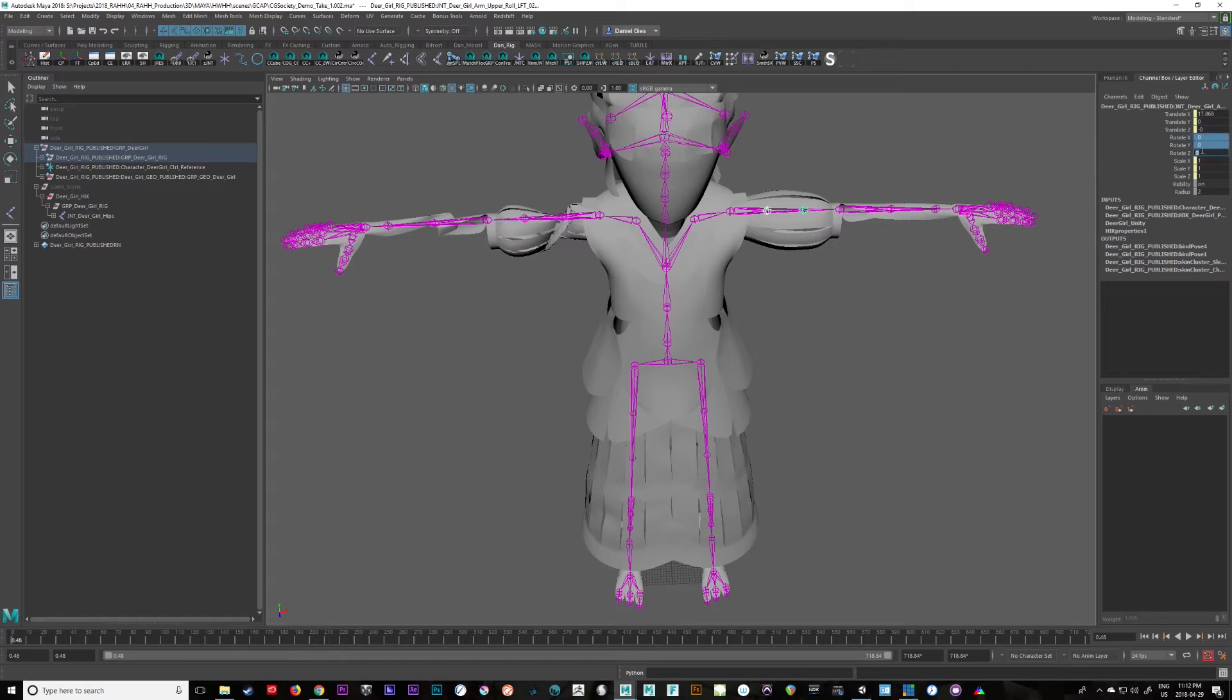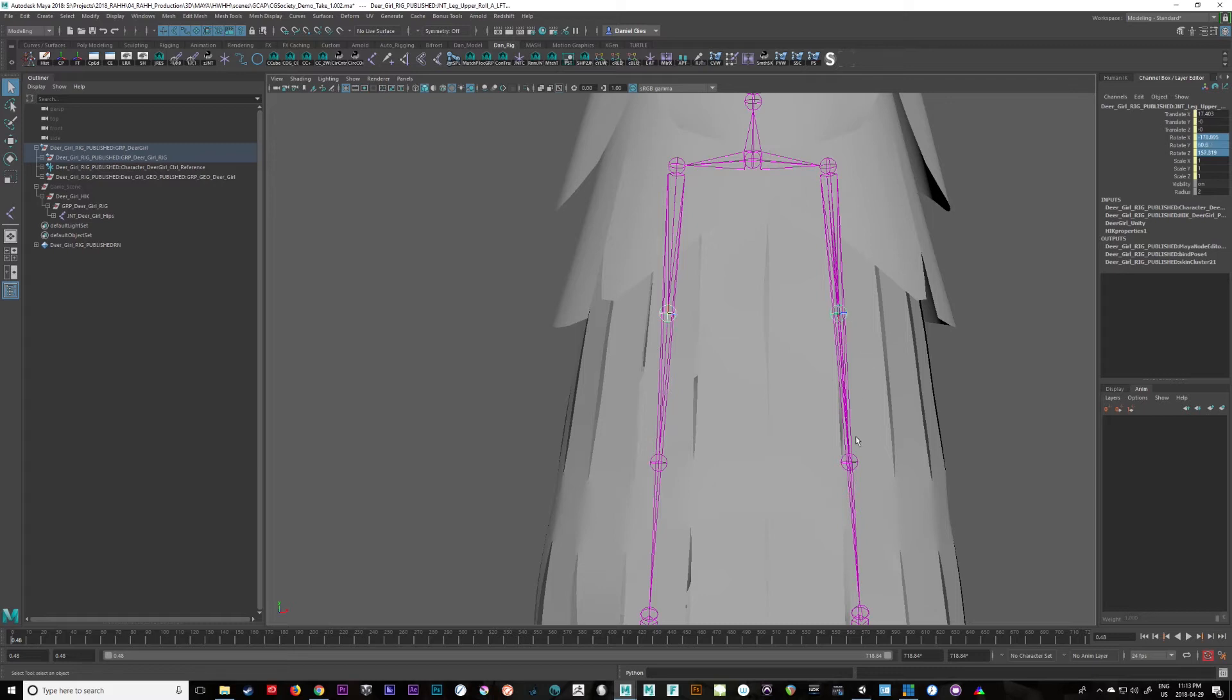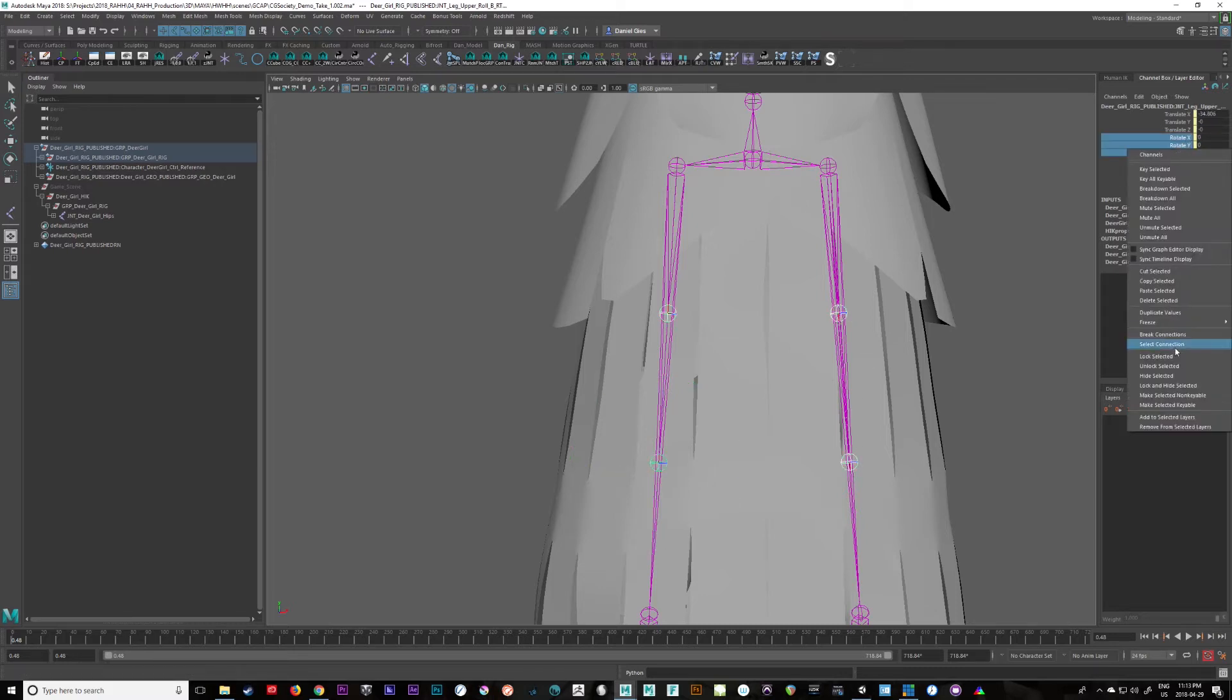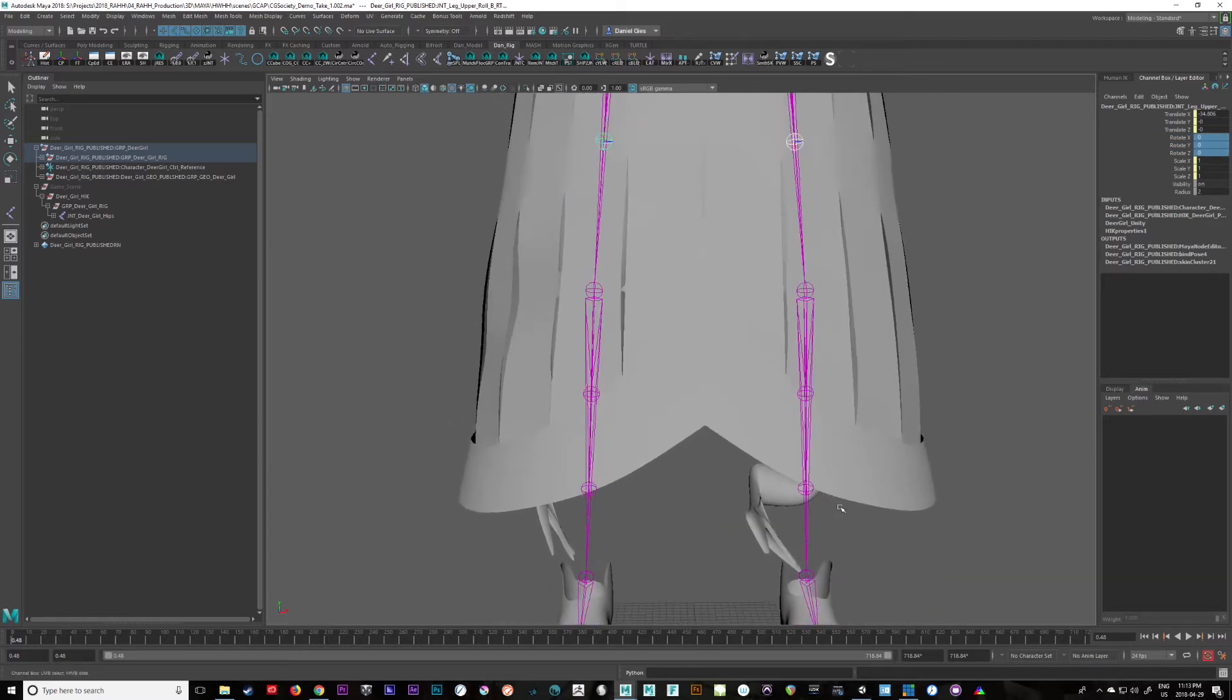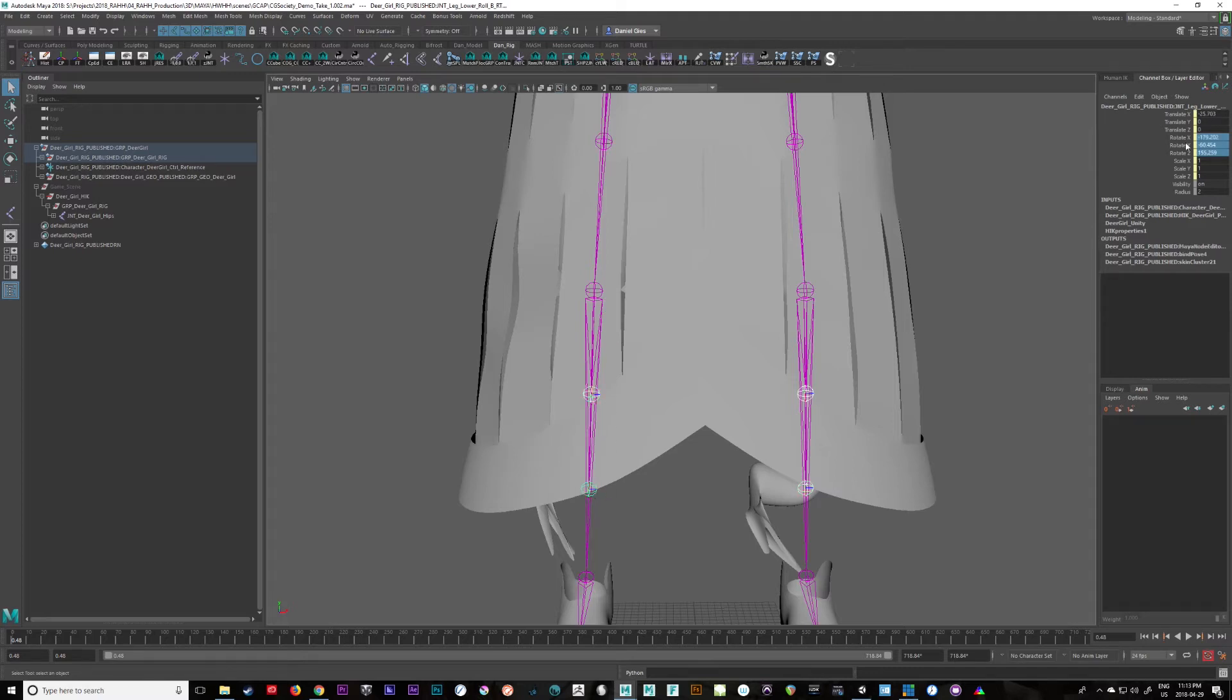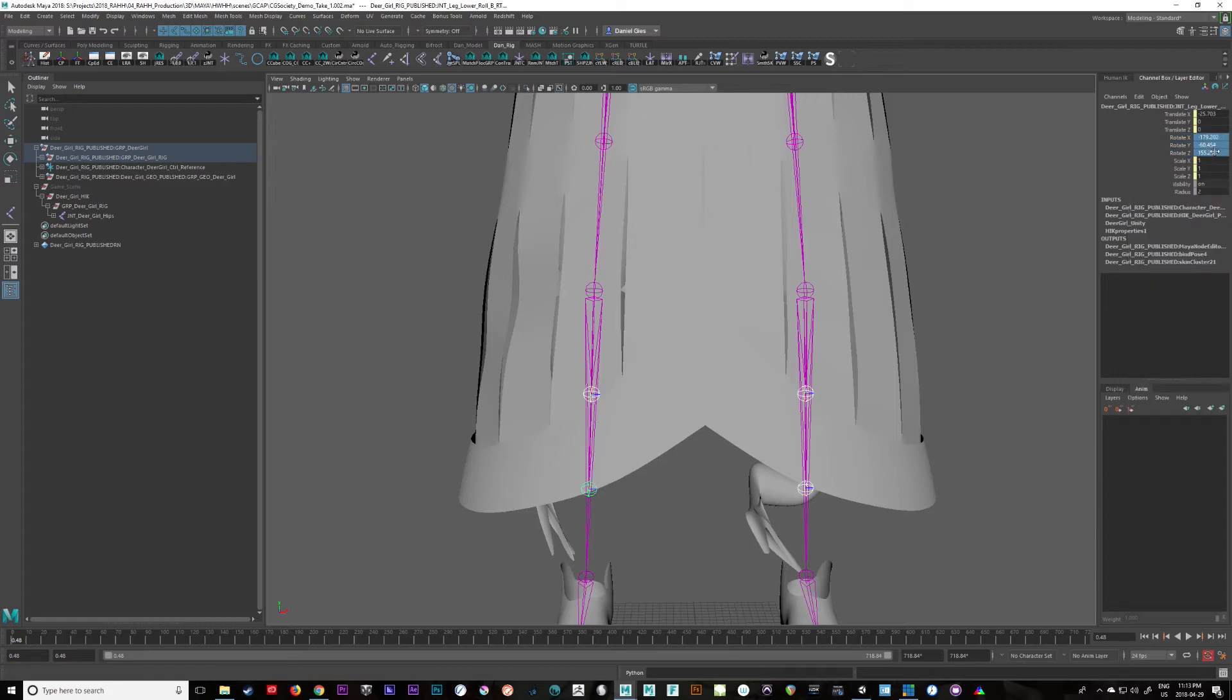Zero those out. If you can, if you can hit the joints properly, you can select them all like that. And as long as you're in the channel box, you can do this to all of them and they should work. There you go. Just break the connections, and zero them out. Wonderful.